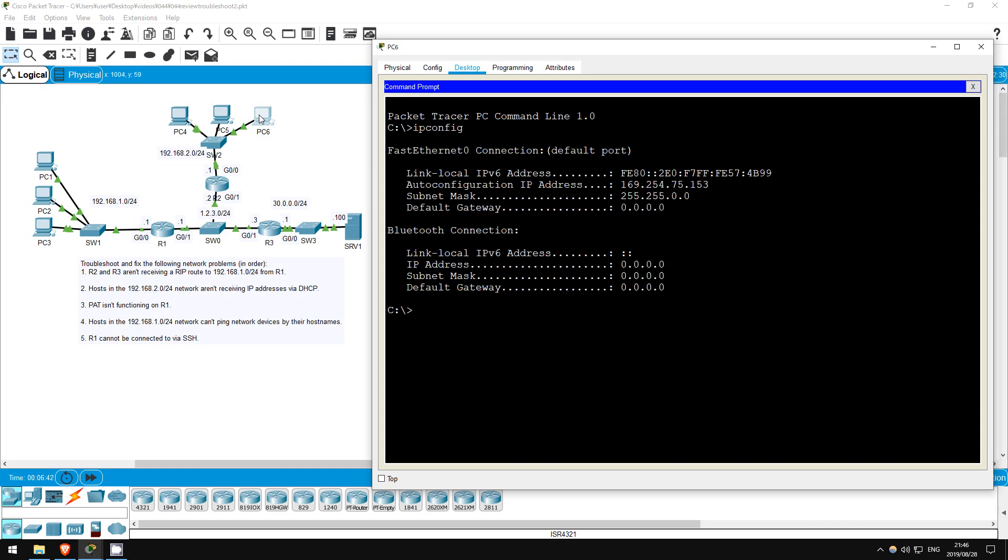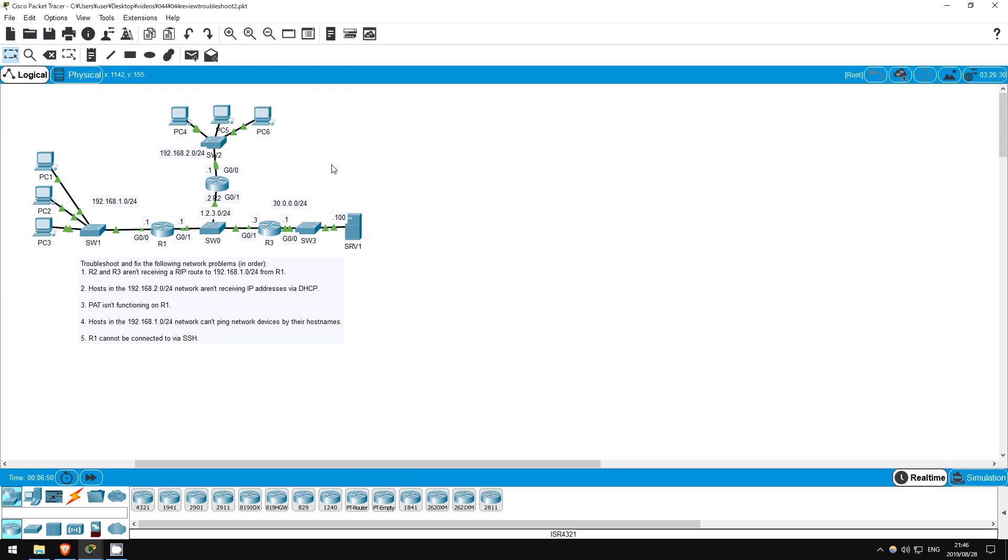And PC6. IP config. Again, an automatic private IP address. So, what could be the problem? Because the DHCP server is not directly connected to the 192.168.2.0/24 network, there could be a problem with the DHCP relay agent, R2. Let's check there.